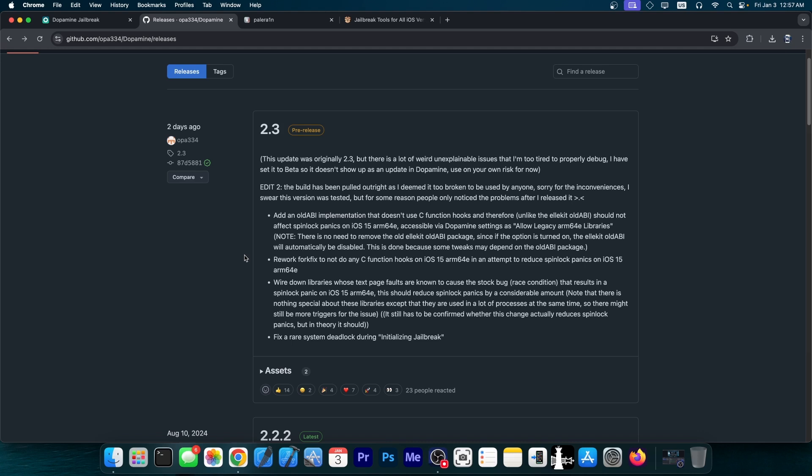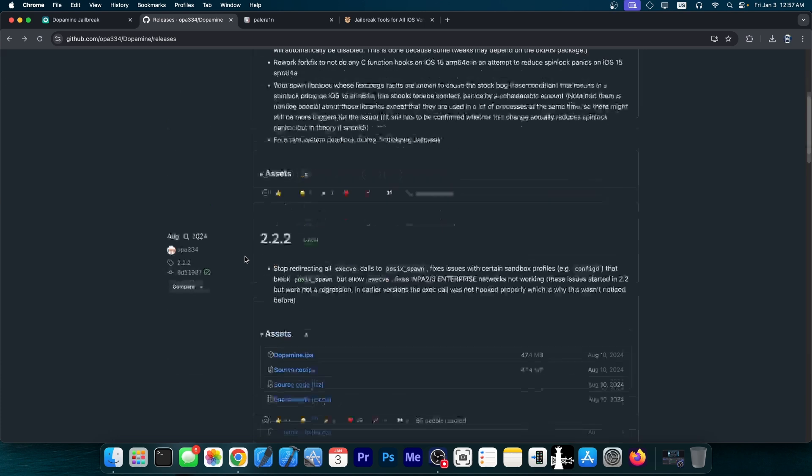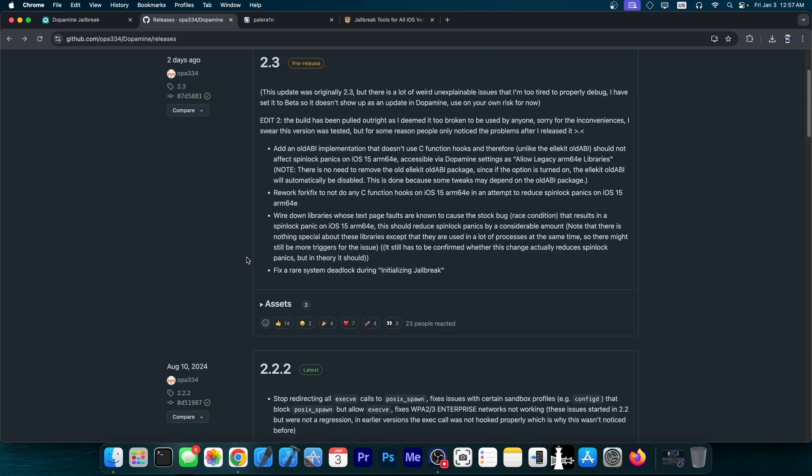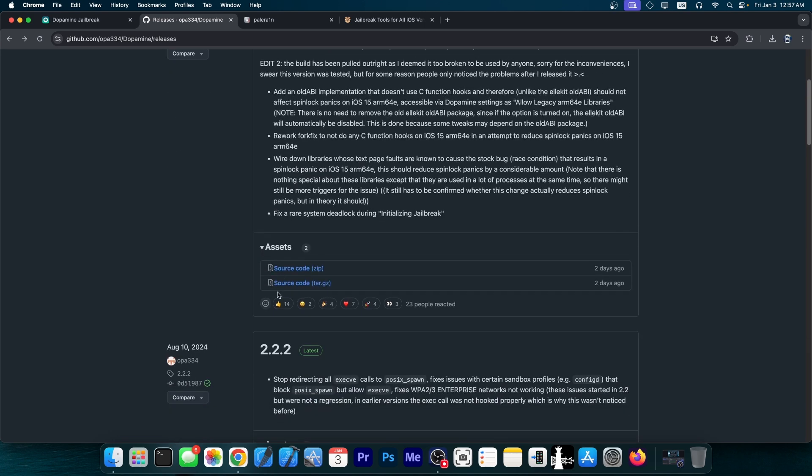However, whatever happened with this version, it actually introduced more bugs than it fixed. So essentially Dopamine jailbreak is now back to 2.2.2, because 2.3 was indeed pulled. It's no longer available here in the assets.